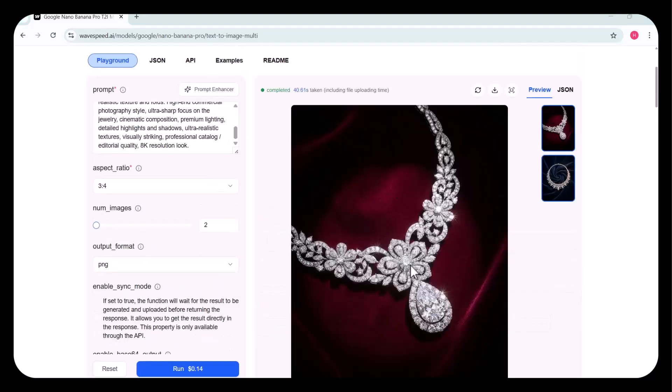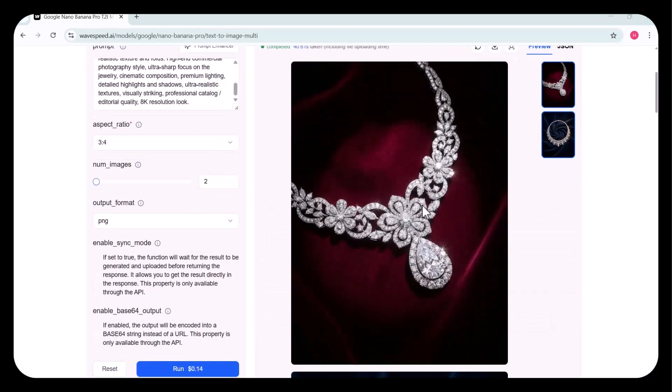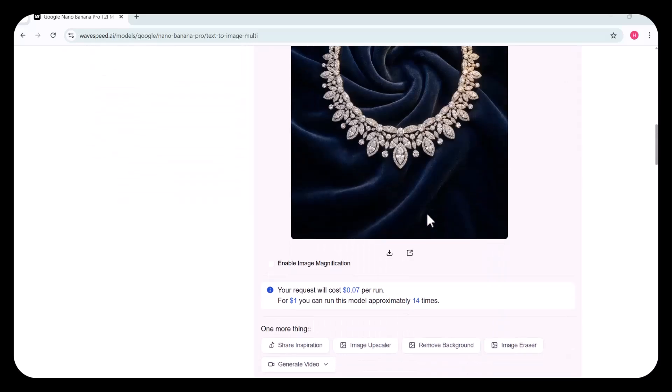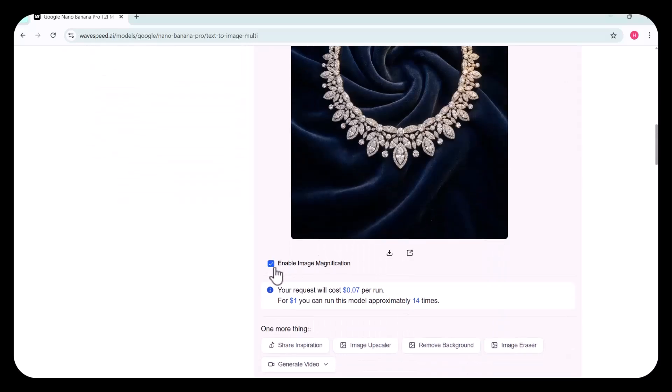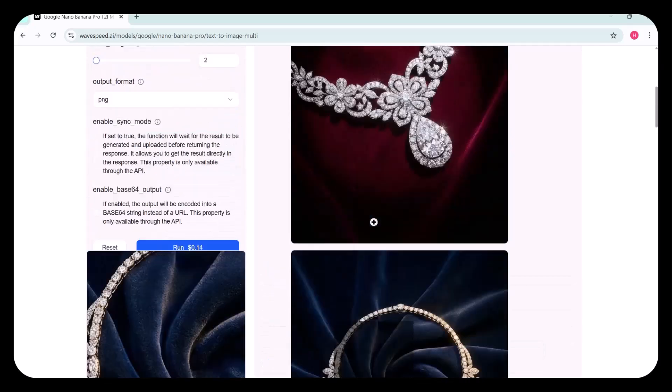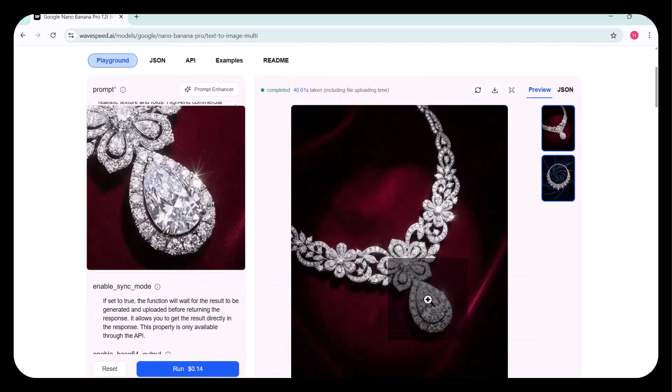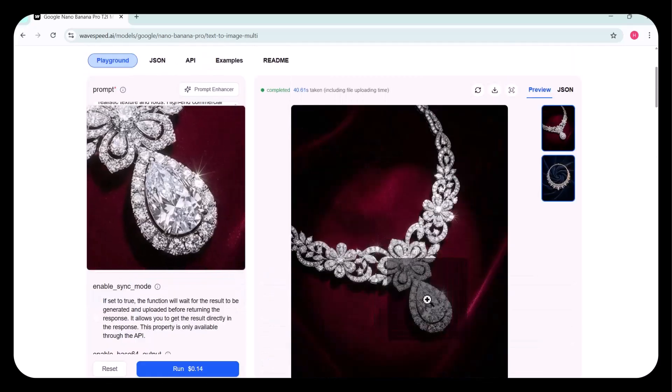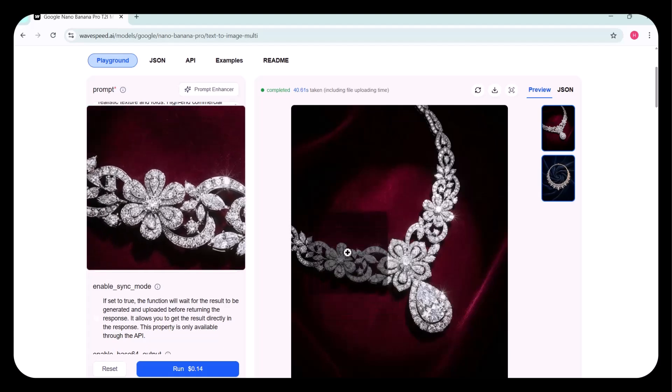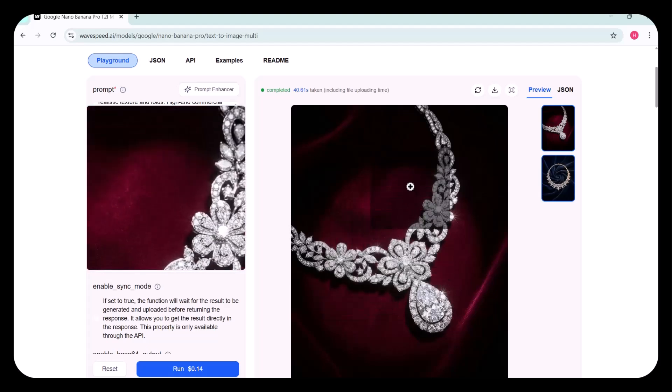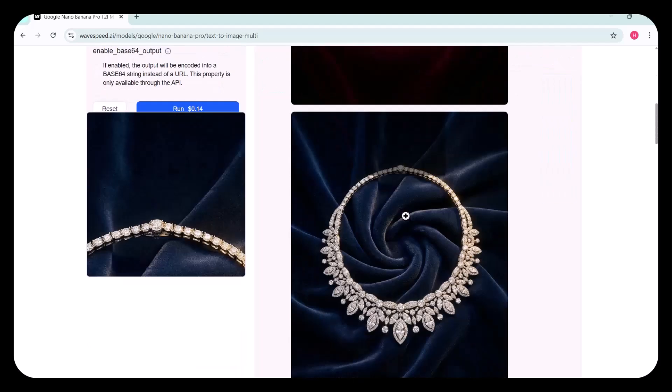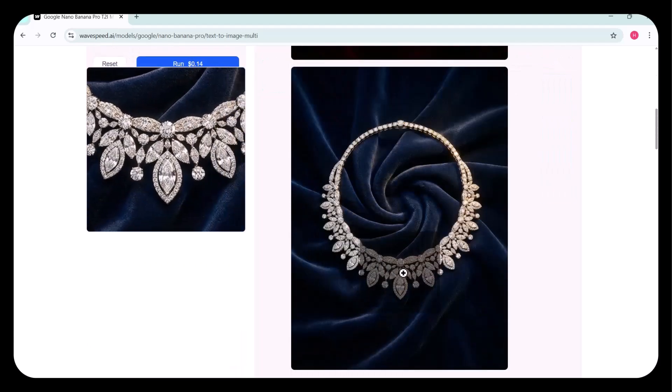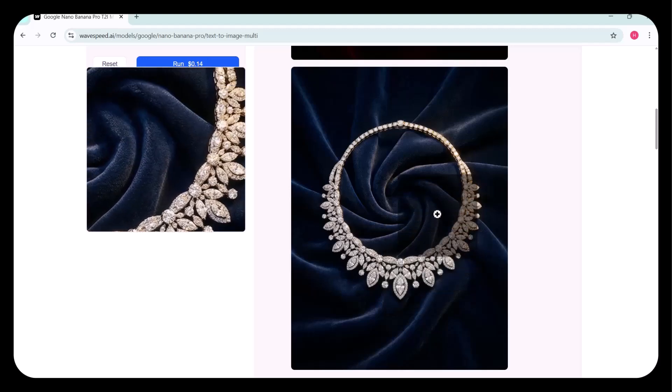Within just a few seconds, the images are generated. As requested, two images are produced, perfectly aligned with my prompt. You can see how incredibly clear the output is. Every detail is sharp, refined, and visually rich. The results look highly professional, and the entire process is completed in no time. Truly impressive and absolutely incredible.